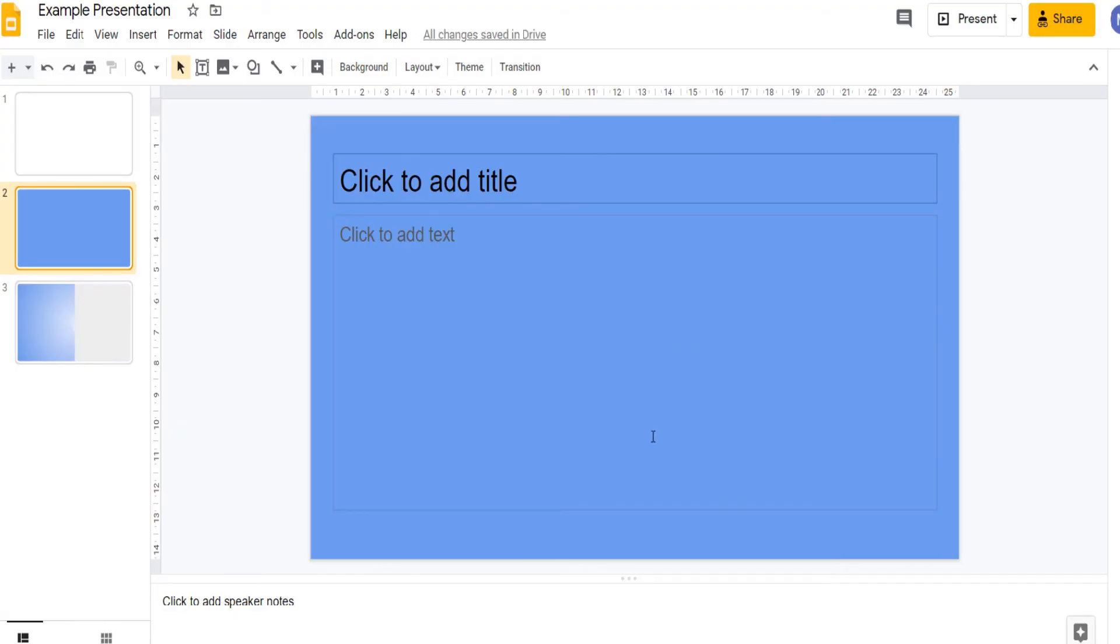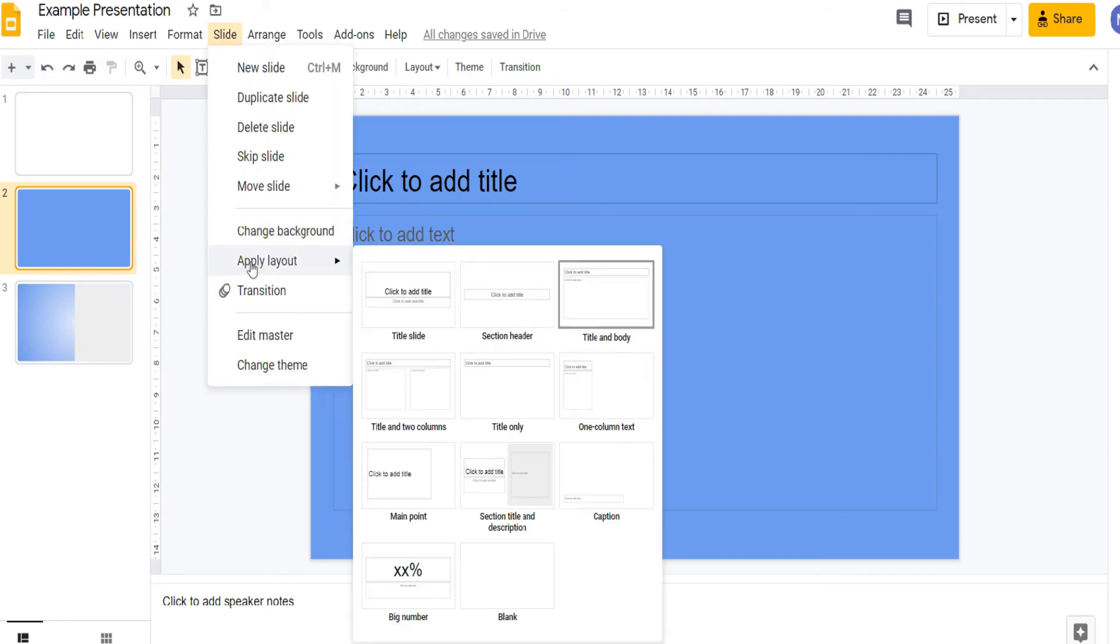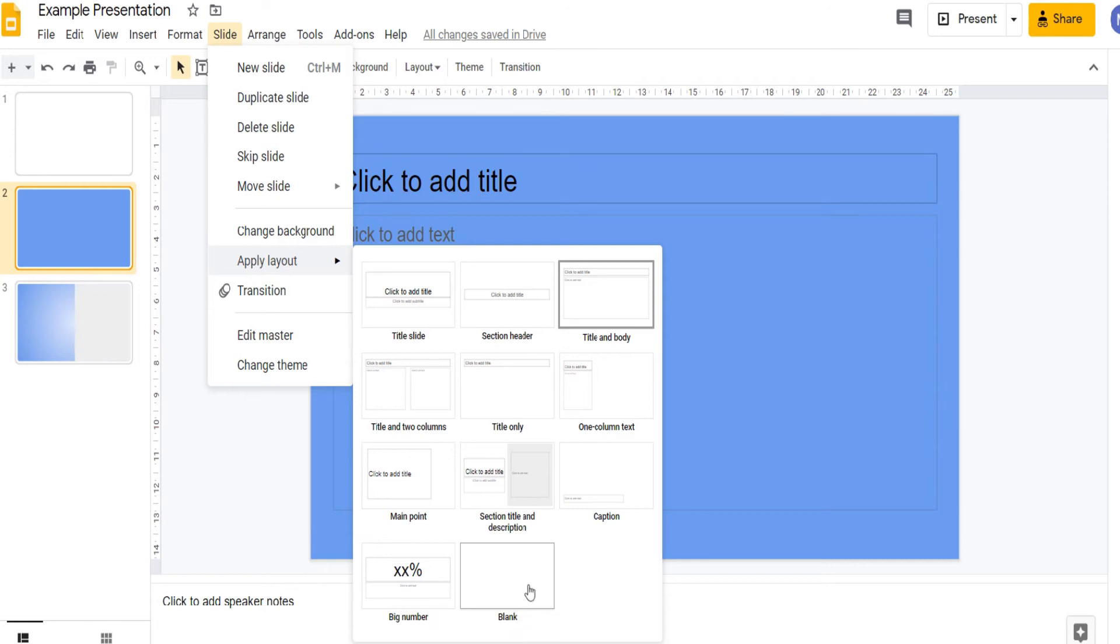Now let's look at the different layouts and how we can change the layout of an existing slide. To do that again come up to slide and choose apply layout. Here we can see different layouts that are preset which will serve different purposes. If you want a blank slide choose blank.